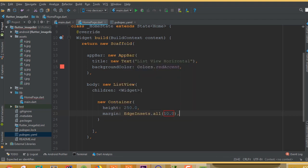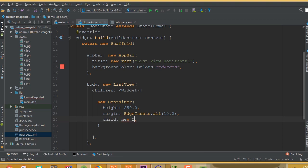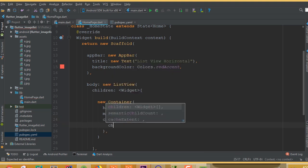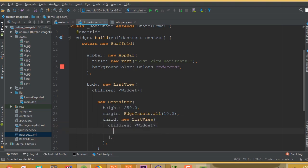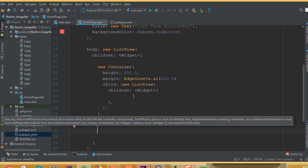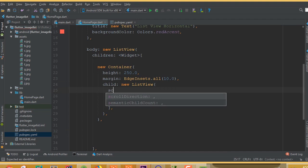This inner ListView also has a children property. Inside it, define the scroll direction: scrollDirection is set to Axis.horizontal. Now we need to add our images.